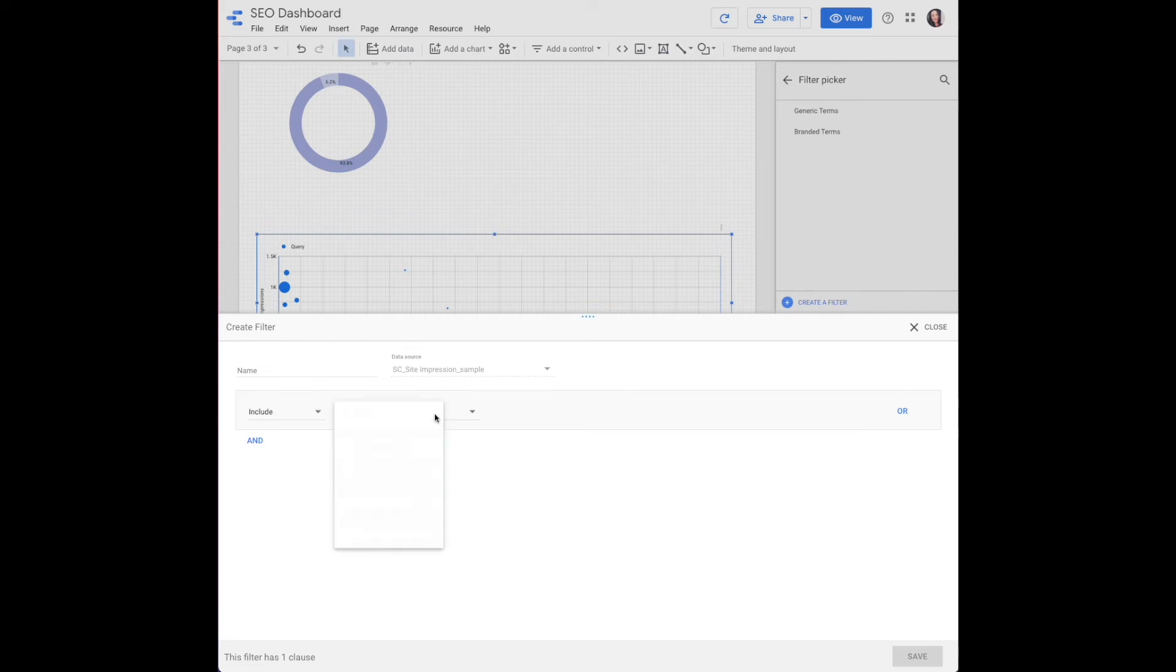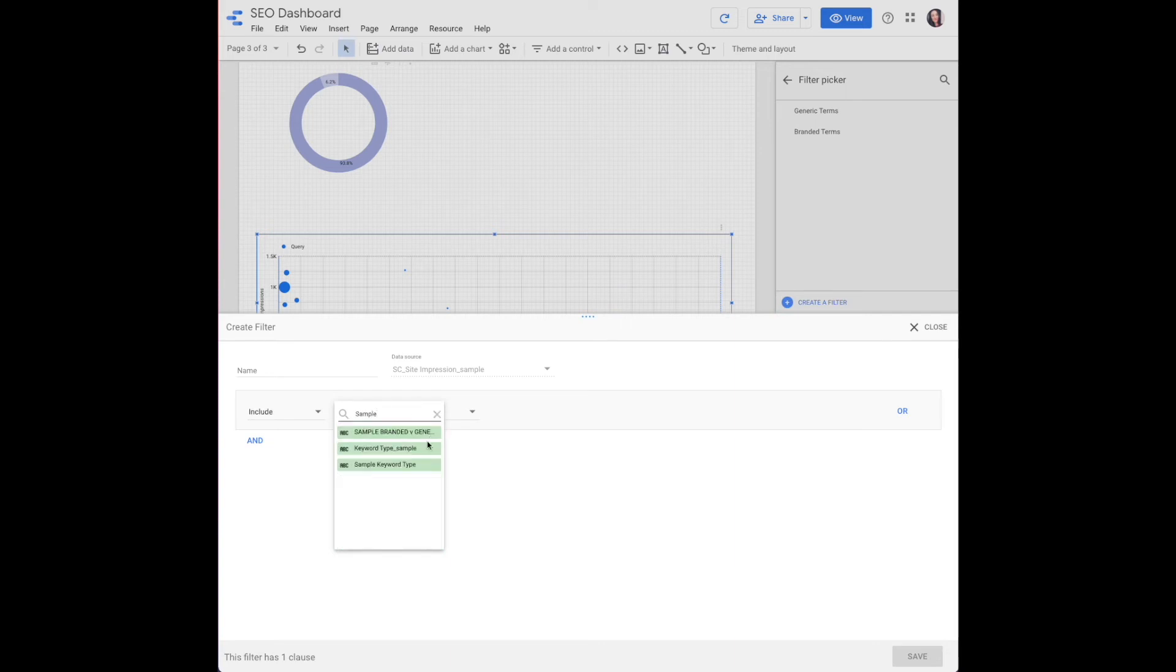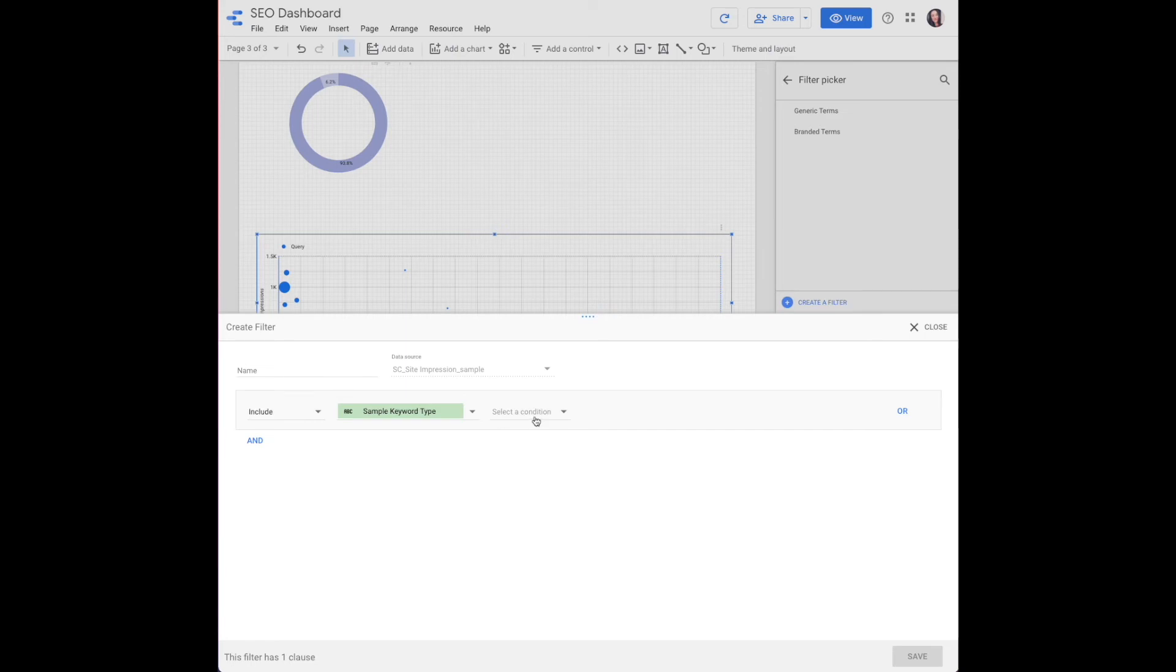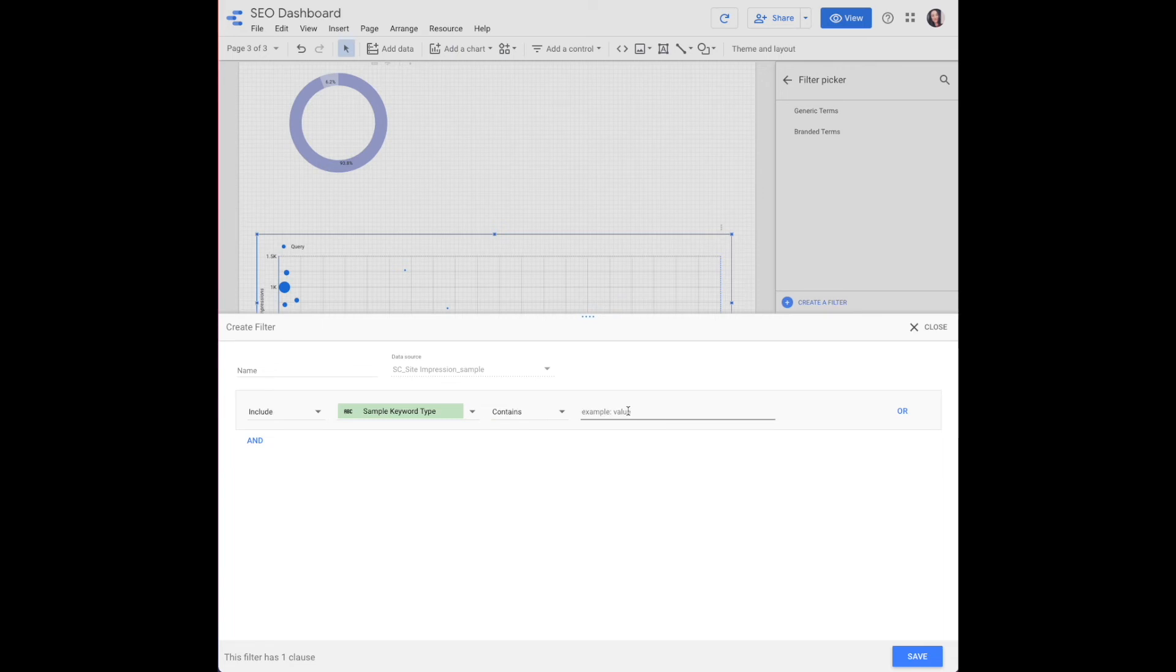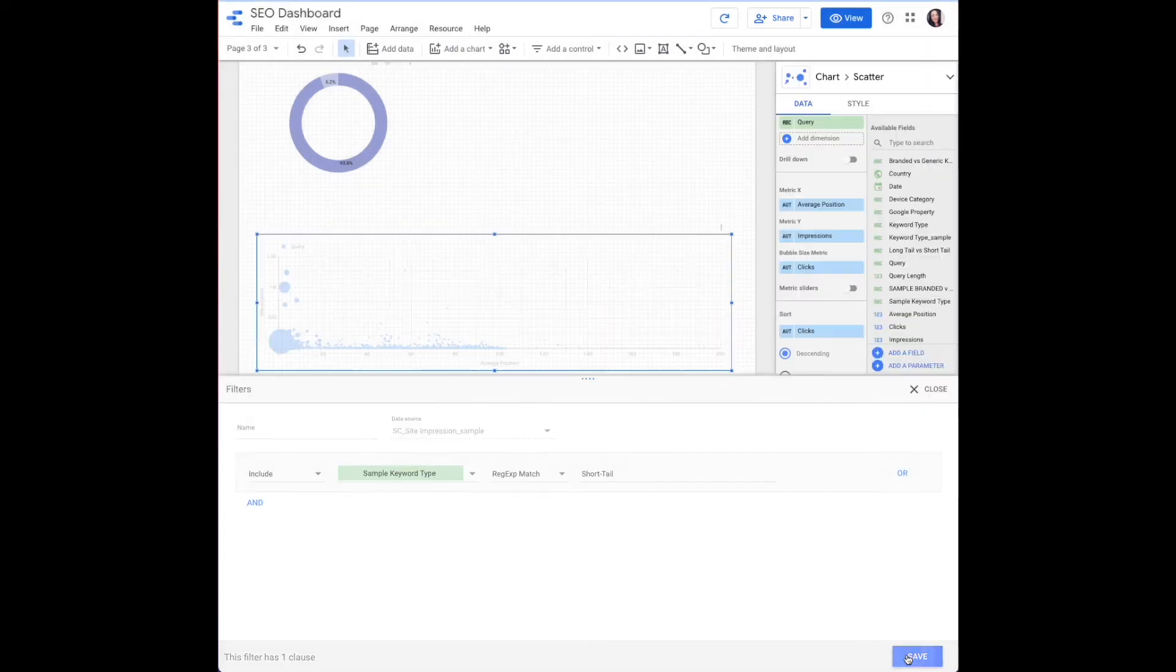Select a field is going to be keyword type. I think for this one we have it named keyword type. Condition is going to be... it's probably a regular expression match. And then we will name this short tail keywords. Save.